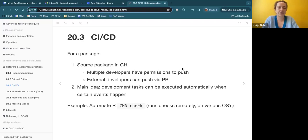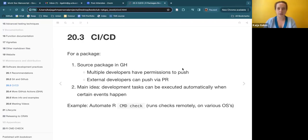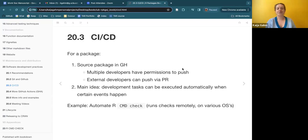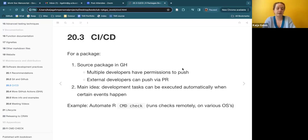They talk about how if you have a source package on GitHub, you could have multiple developers with push permissions to the main branch, or more commonly, just one package maintainer with permission to push, and then any external contributors could push via a pull request, which can then be integrated into the repository. Either way, you can have either of those two events trigger various GitHub Actions to run the continuous integration workflow.